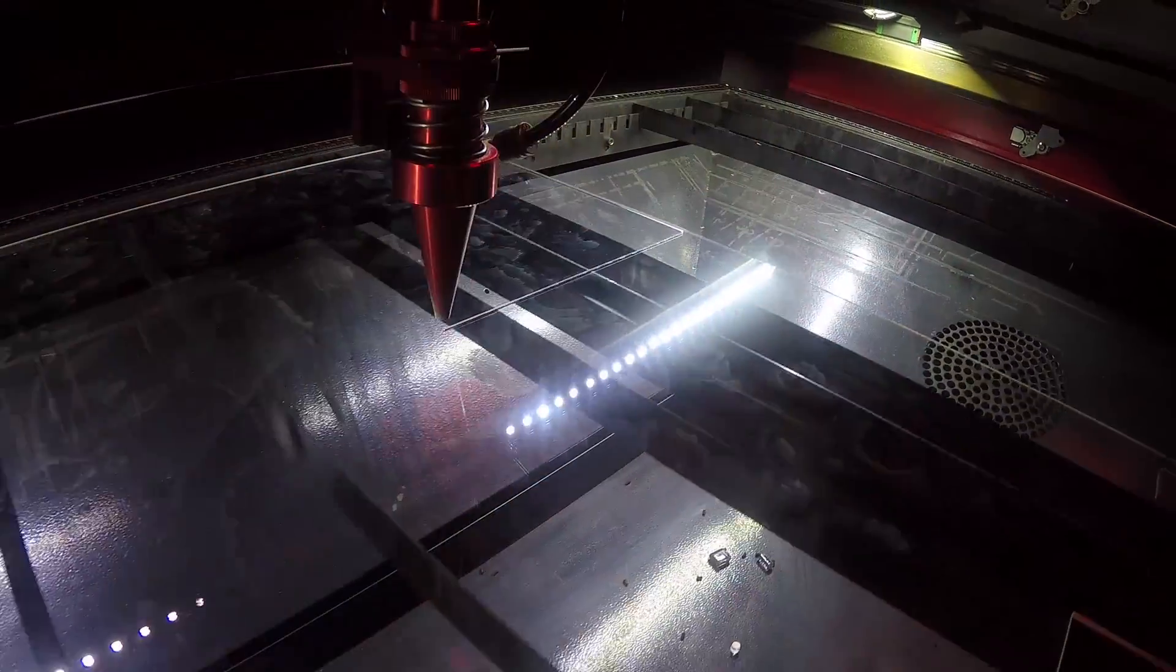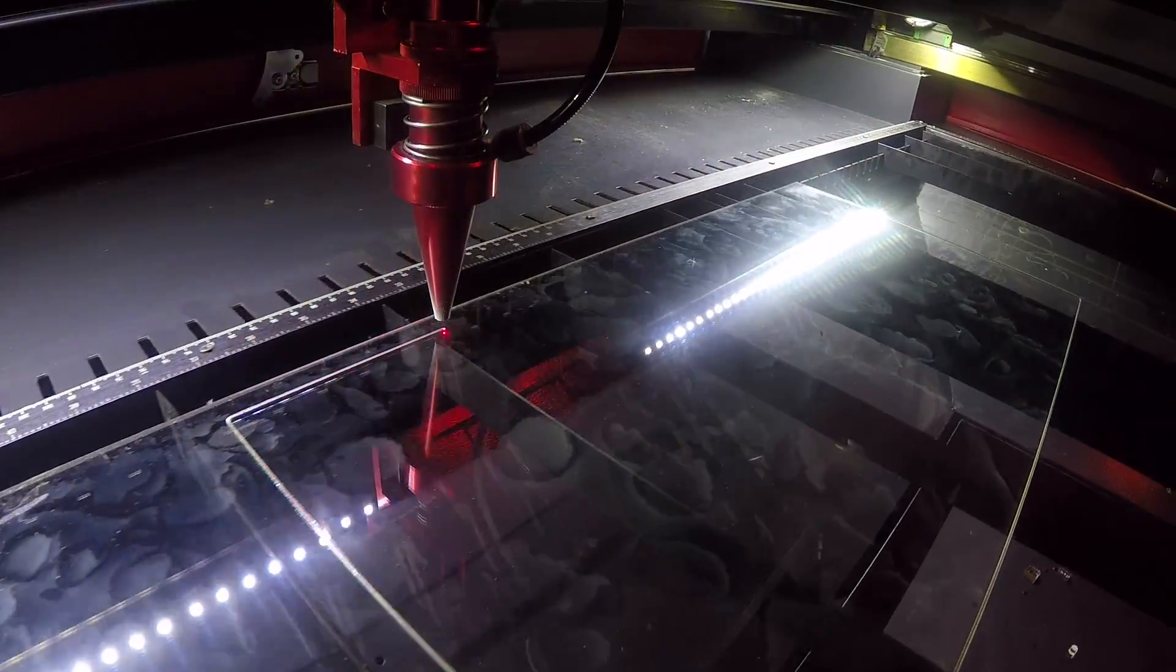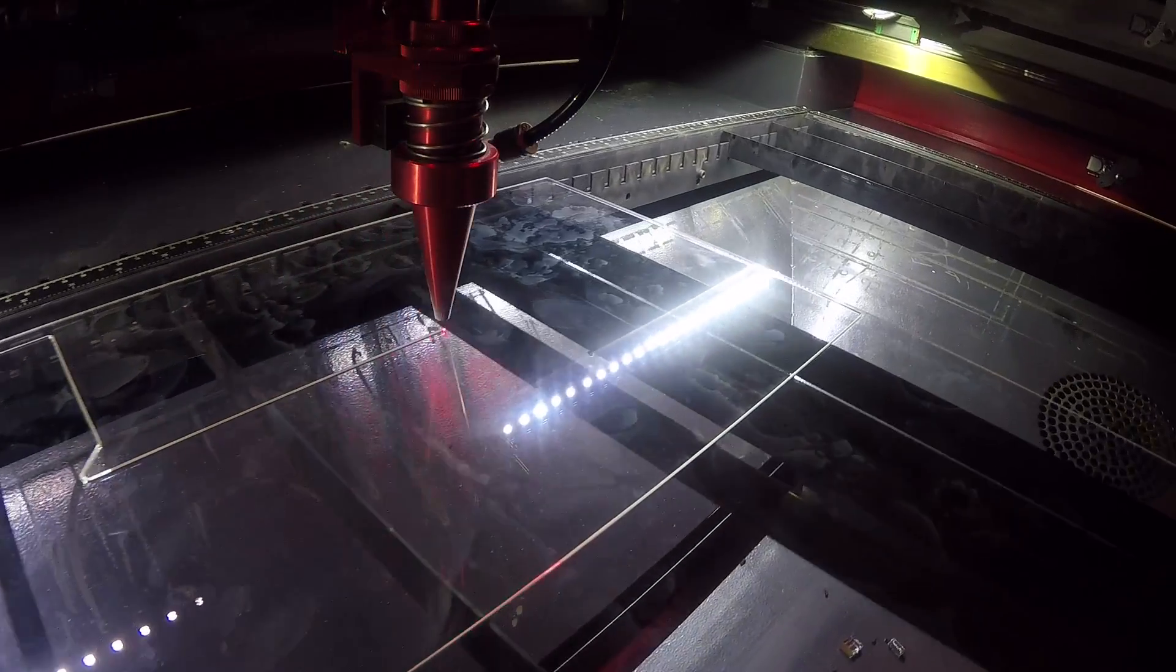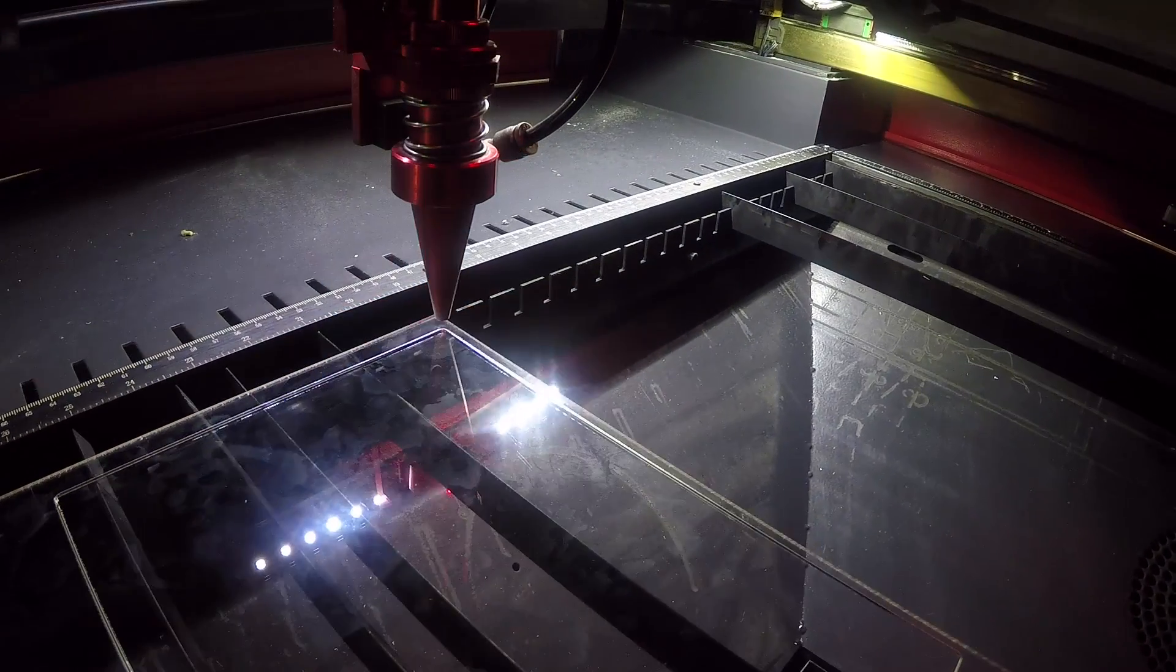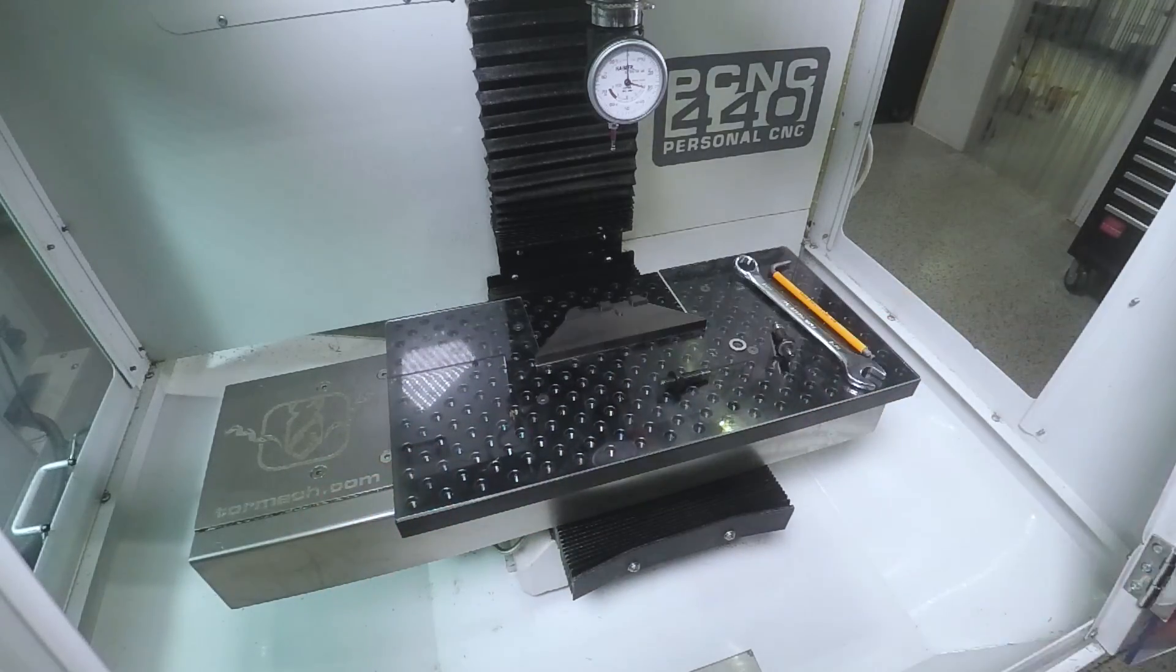We also laser cut a piece of acrylic just a nice touch makes it really easy to keep that machine nice and clean as you're running a small batch of these.